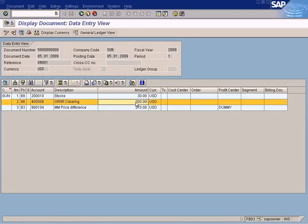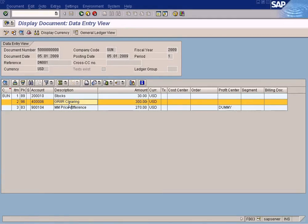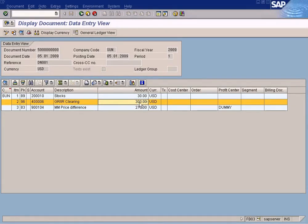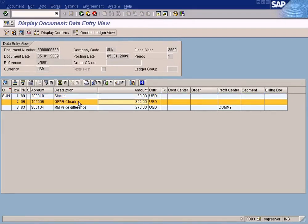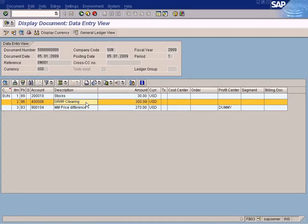the correct accounting posting that should have been posted is Credit Vendor and Debit Stock. Some of you who know accounting in detail might be wondering why in this line here the vendor account is not mentioned, because when we receive goods from the vendors, the vendor account should be credited and the stock should be debited. But instead of that, GRIR Clearing Account is credited.